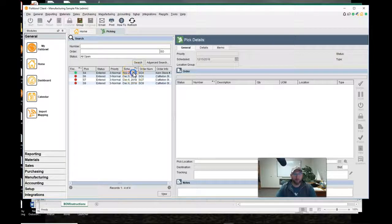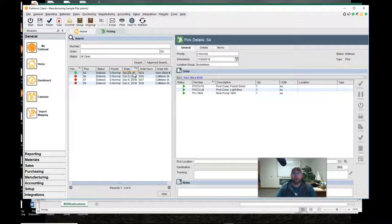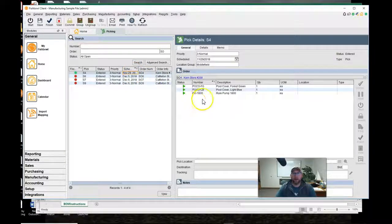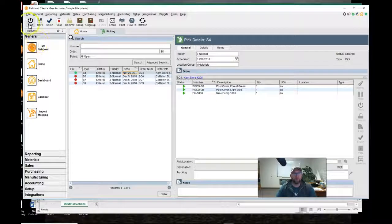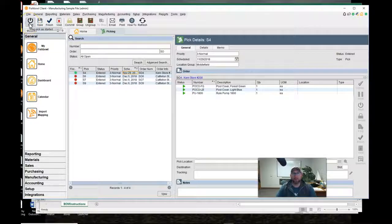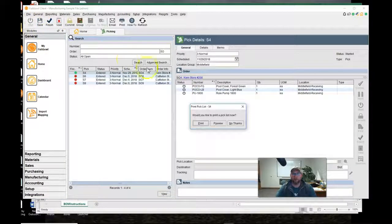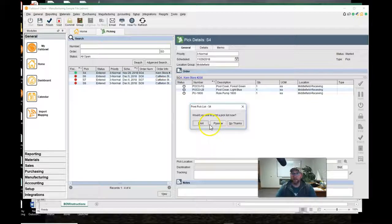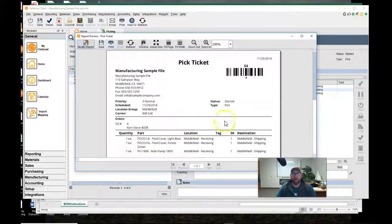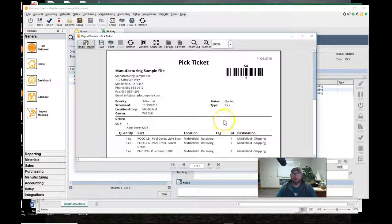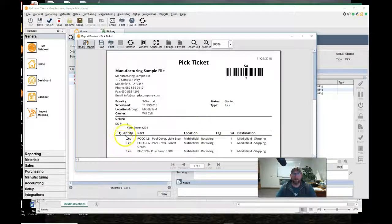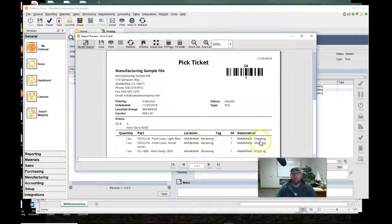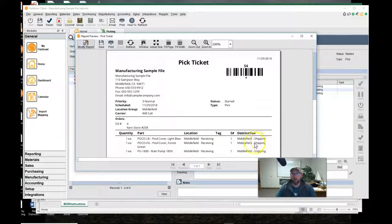We select it by double-clicking and then the top left-hand corner click start. It wants to print a pick ticket. I'll click preview and there is the pick ticket. It says go to this location to pick it and pick it to the shipping location.